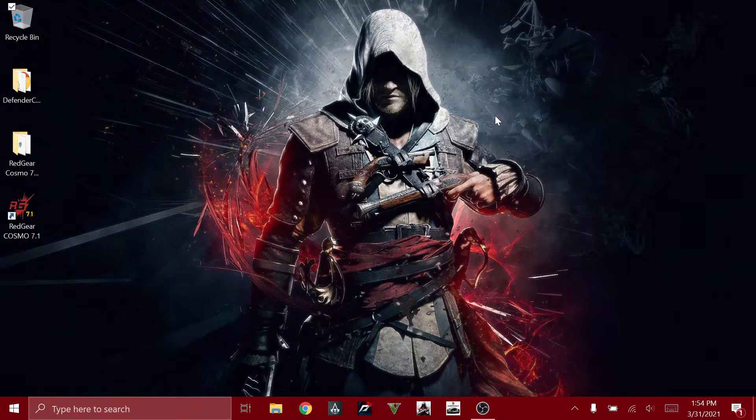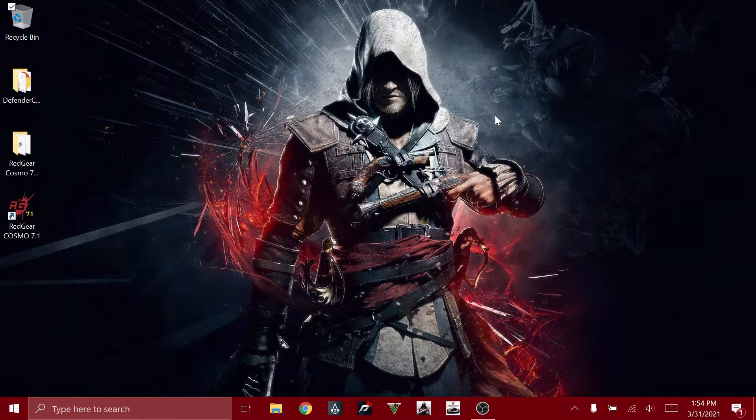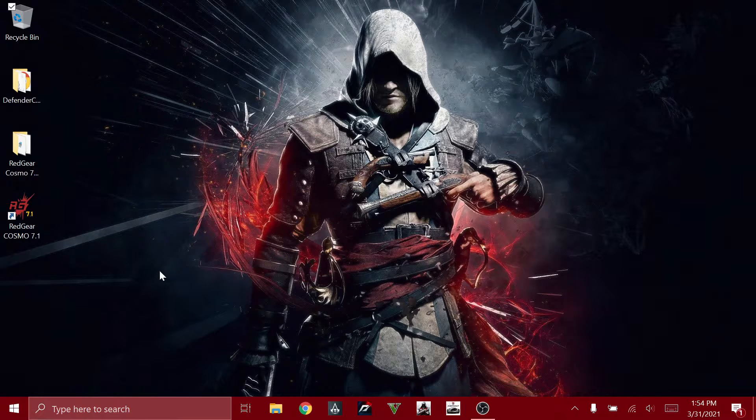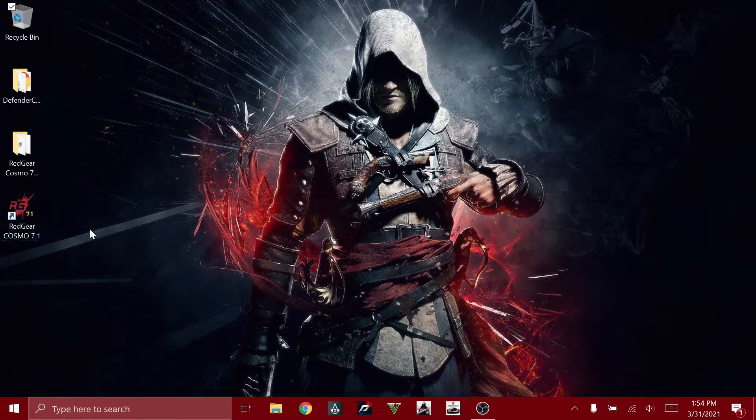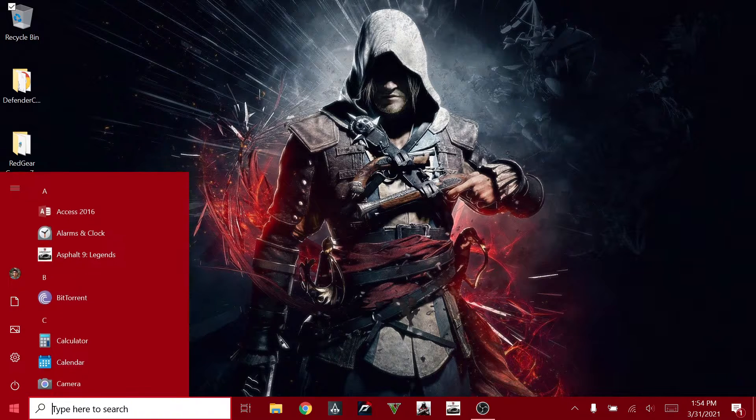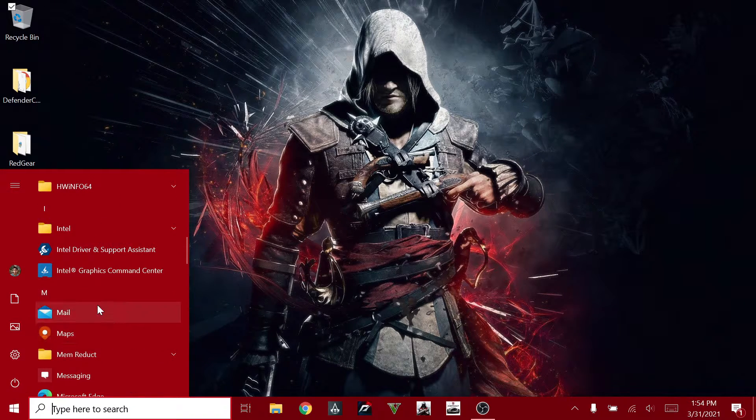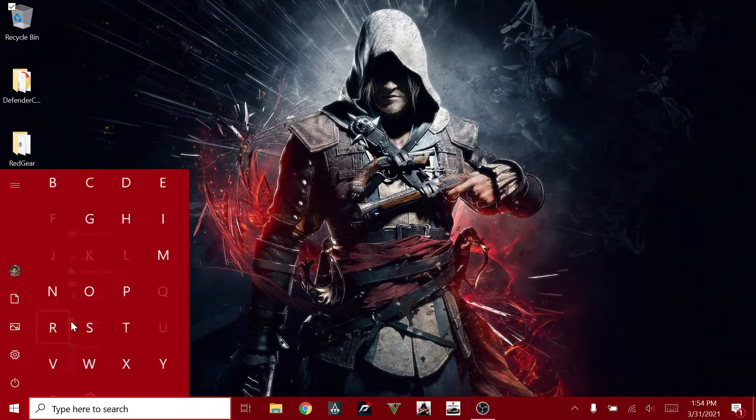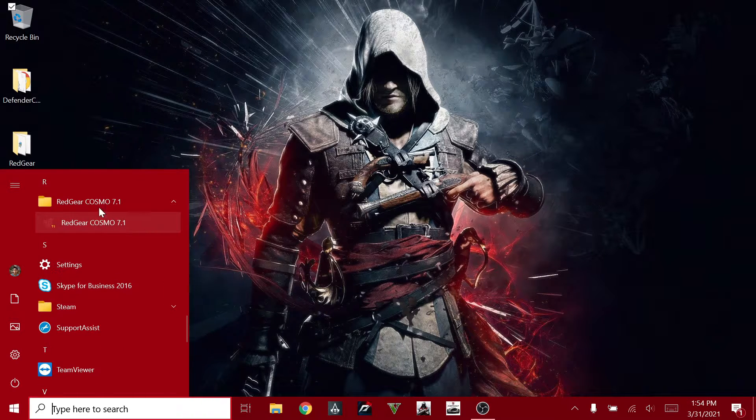After you install the headset's driver, you will get this application. If it's not here, you can go to your Start menu and scroll to the letter R and you will find it over here.